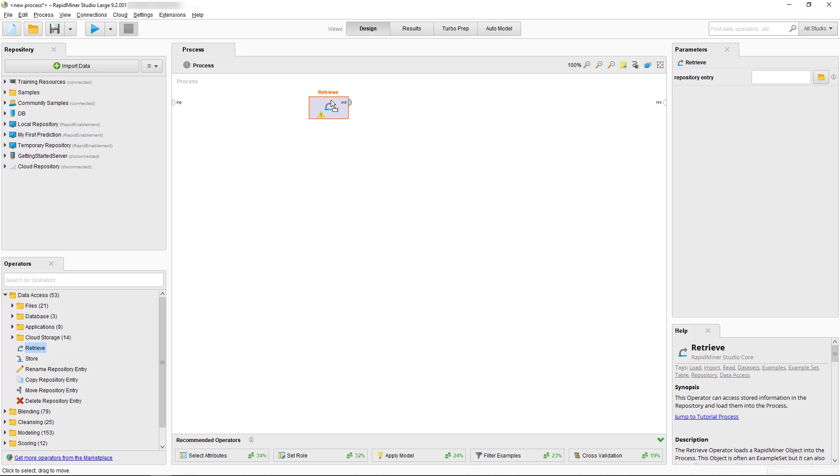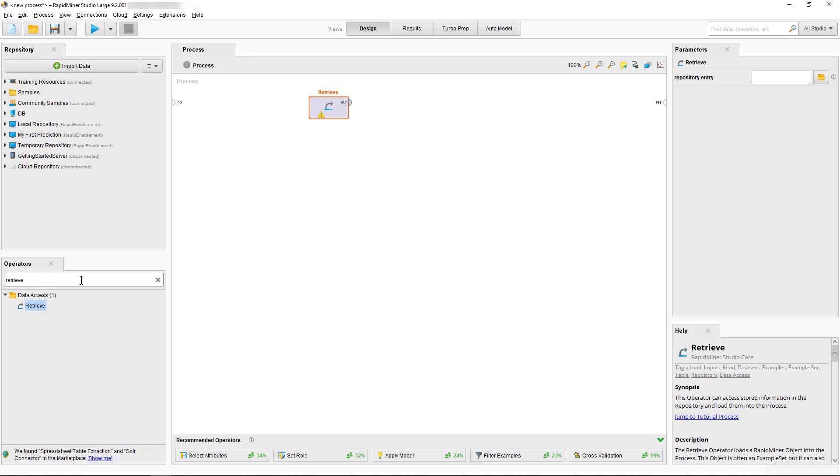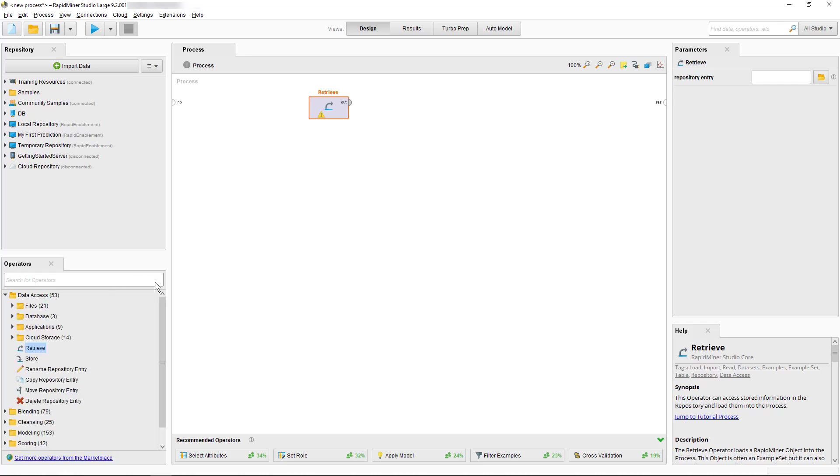In case you don't know in which folder to find the operator you want or which operator to use, you can just type the name in the search field. We select our Retrieve Operator by clicking to apply further settings.